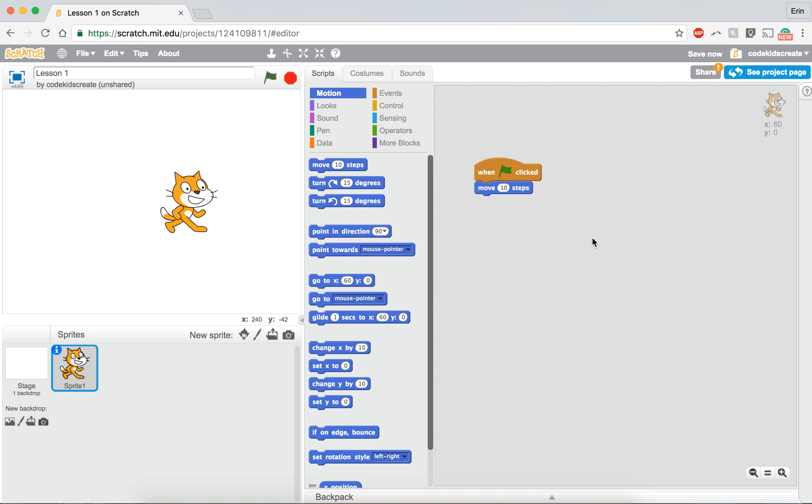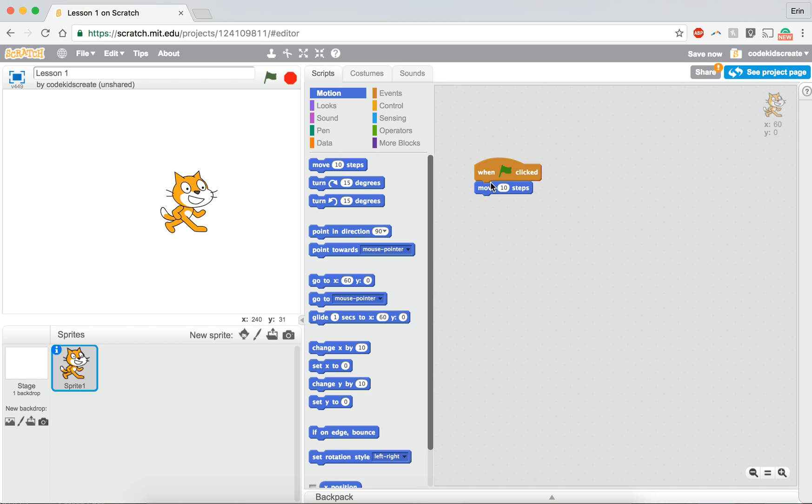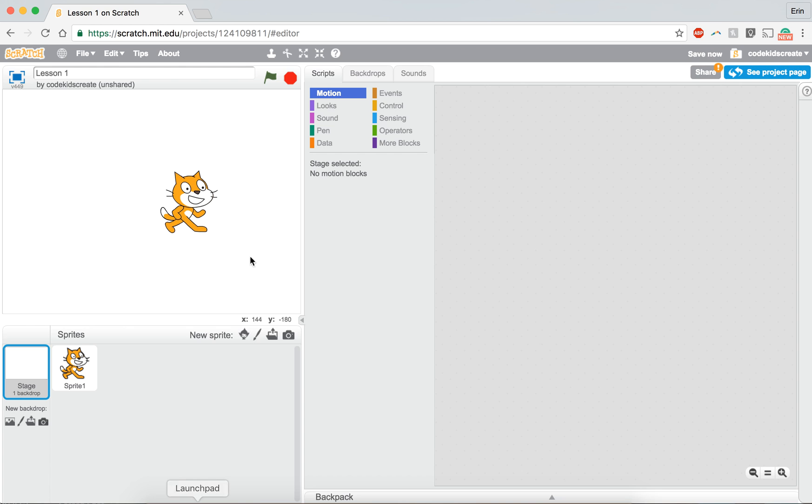Each line of code you write in Scratch is going to go with the character or the item that you are programming. This is called object-oriented programming in the big people world. So for us you just have to think about it like if you were writing a story, your script to the play, you need to label who has to say each line of the play. So for our purposes here, our cat knows now that when the green flag is clicked he has to move 10 steps. But our background doesn't need to know that. That doesn't affect our background, that just affects our cat.